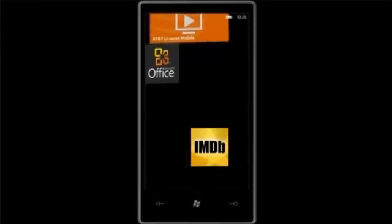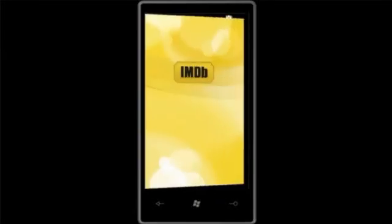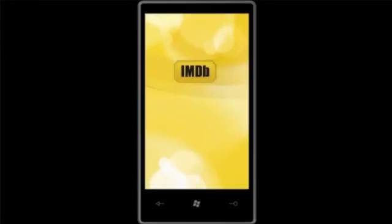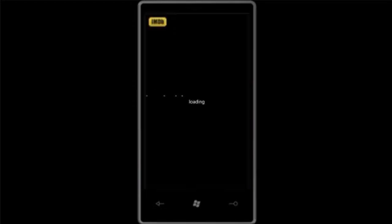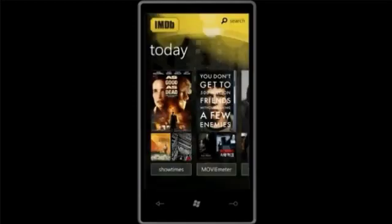Scroll down here and choose IMDB. I'm a big movie fan. I like going to the movies, I like renting DVDs, this whole thing. And so I'm personally super excited to have IMDB on Windows Phone, and I've been using this a lot.